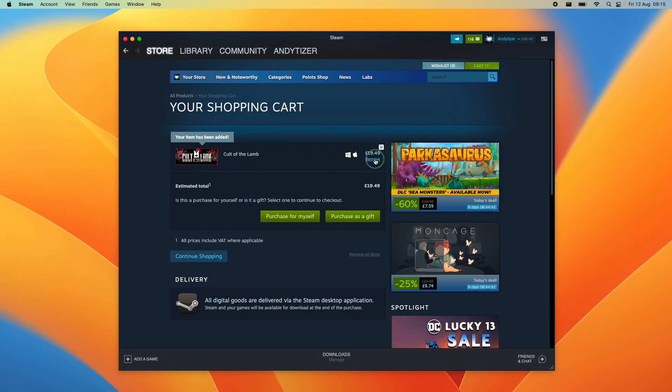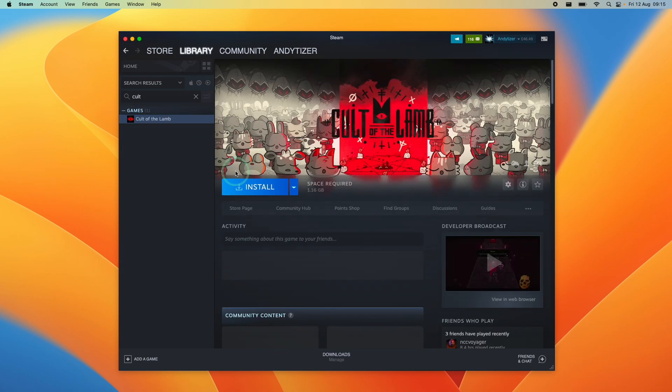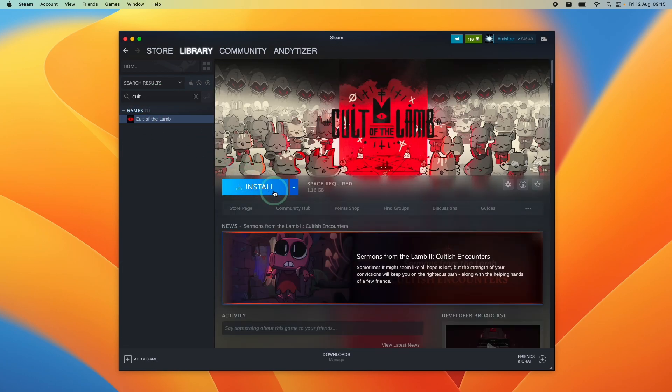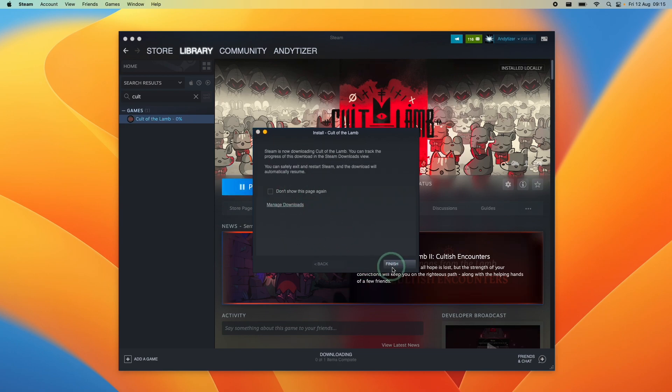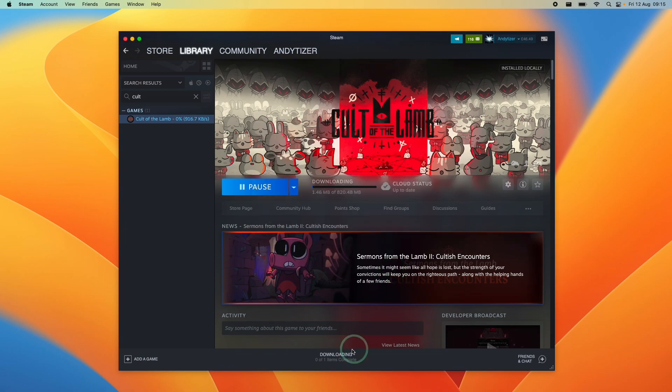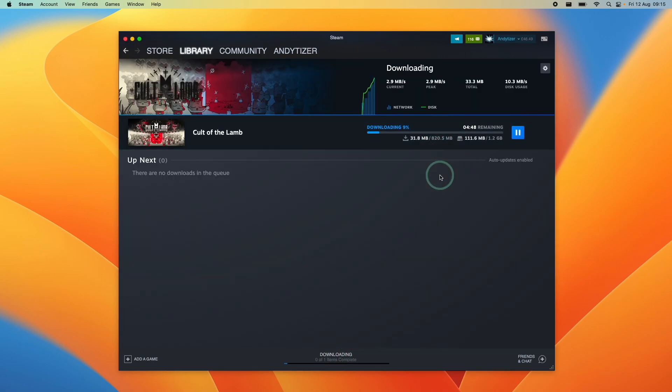I already have this game on my library so I'm just going to show you how to download and install it. So here I'm going to type in cult and then I've got the Cult of the Lamb game here. I'm going to press install and it's saying here we need 1.16 gigabytes. I'm going to press next and it's going to go ahead and download and install this into our Steam library. So just wait for that to complete.